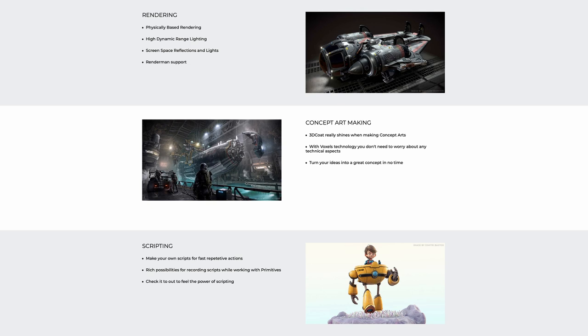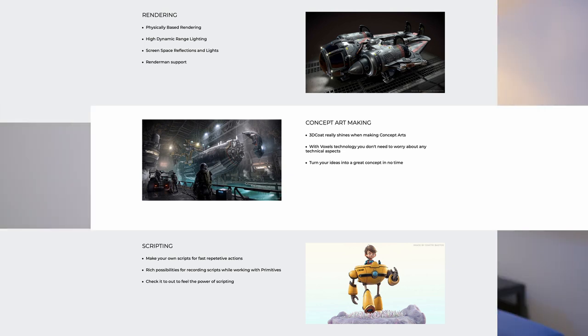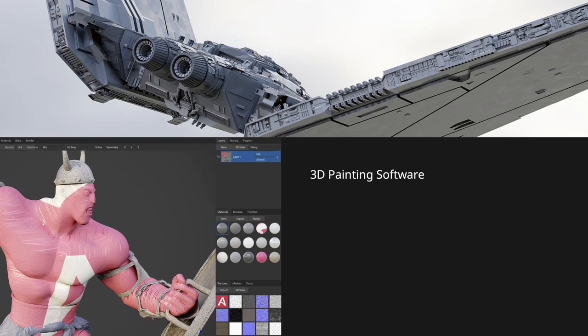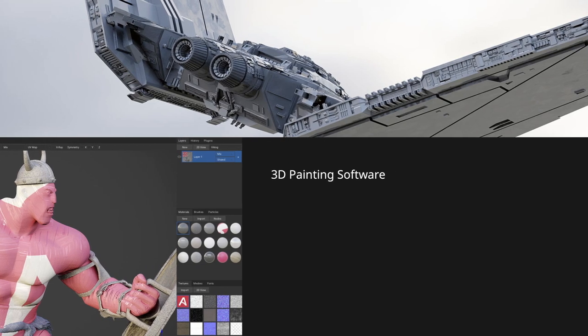To be fair, 3D Coat isn't really just a texturing program — it has a whole suite of other features and it can do quite a few different parts of the 3D workflow. However, looking at these programs from a Blender user's perspective, a lot of the things that 3D Coat can do, Blender can do as well. So for that reason, if you're a Blender user, I probably wouldn't be looking too much at 3D Coat.